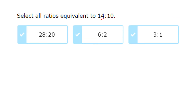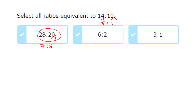For 14 to 10 — dividing by 2 gives 7 to 5. For 28 to 20 — dividing by 4 gives 7 to 5 — equivalent. For 6 to 2 — dividing by 2 gives 3 to 1, which is not 7 to 5, so not equivalent. For 3 to 1 — already simplified but not 7 to 5, so that's why 28 to 20 is the only equivalent answer.